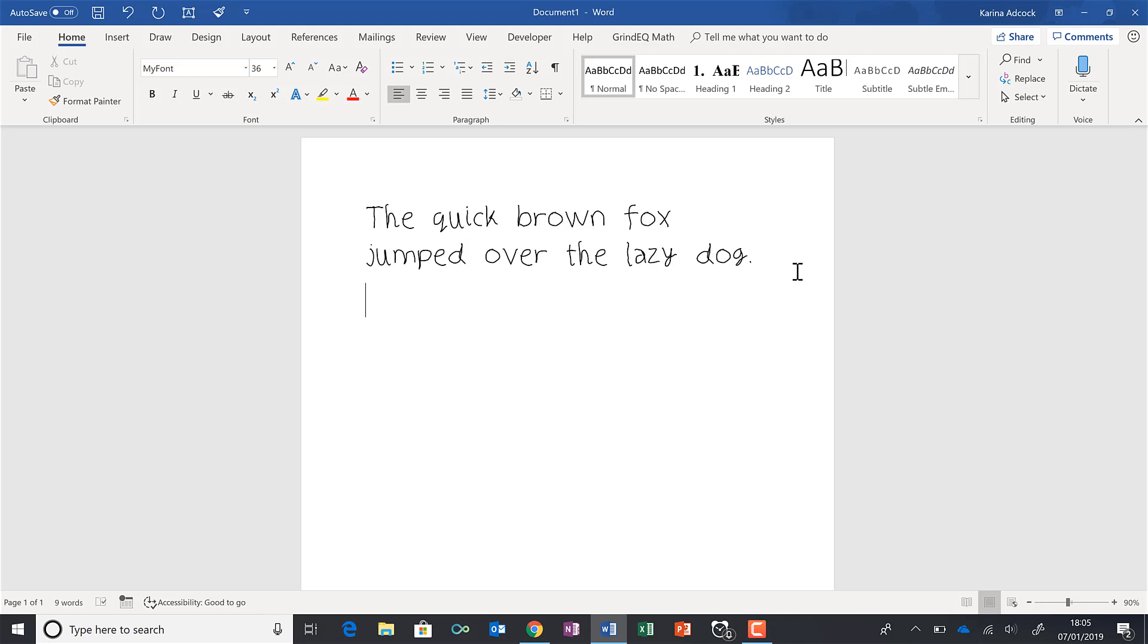And I can also use the symbols on it as well. So I have like a question mark and an exclamation mark, and all of the other symbols as well, and the numbers. Okay and that is it.